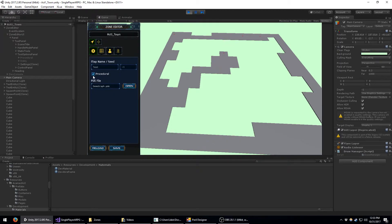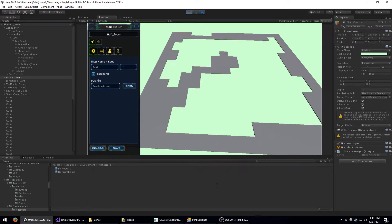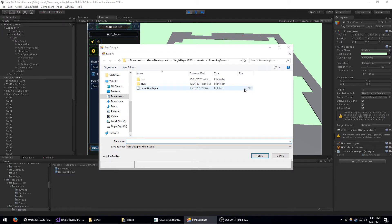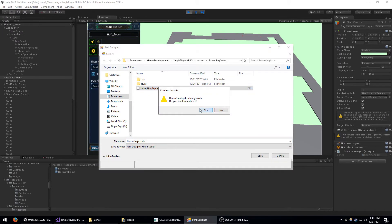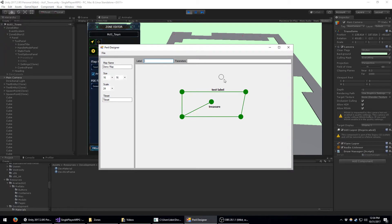In the settings panel here, you've got a checkbox for procedural and I can load up a PDE graph. These PDE graphs look like this — they are designed with my proprietary tool for creating these. As you can see, it's got some vertex points and some edges between the vertex points. You can see that this vertex point has a label called 'treasure' and this edge here has a label called 'test label'.